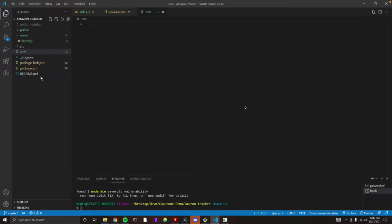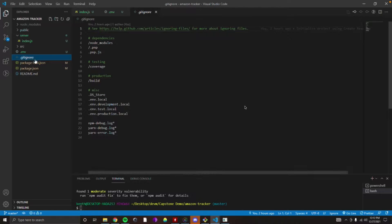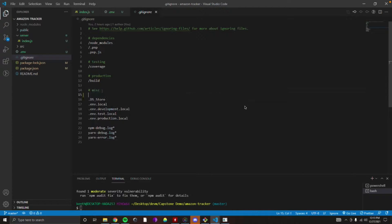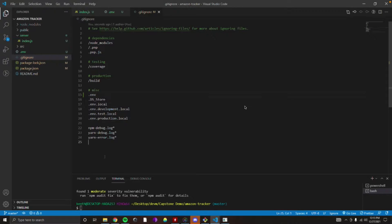In our gitignore file, we're going to ignore the .env file. You'll see on lines 16 through 19, there are different levels of .env, but we just want the .env by itself. You can leave those others, but this is explicitly saying we want git to ignore this file.